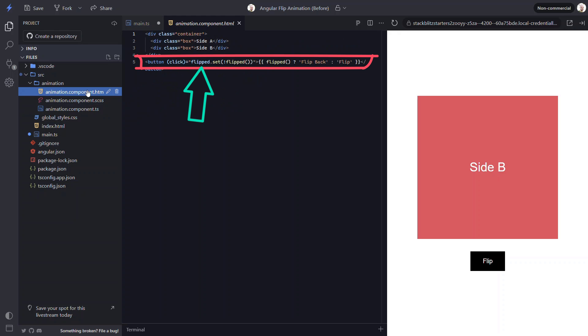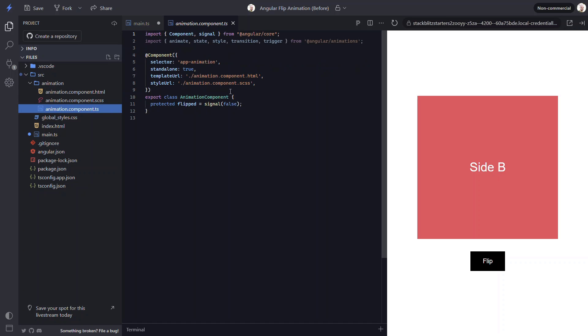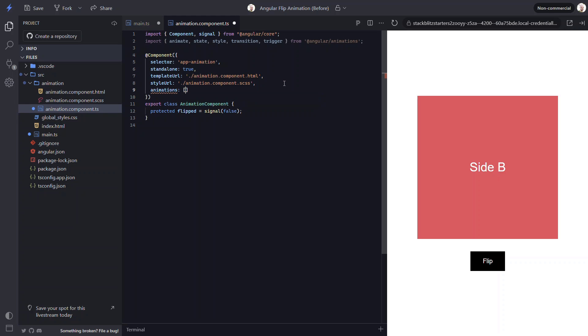Now let's add the animation. Let's switch back to the TypeScript. To add animations we need to use the animations array in the component metadata. Then within this array we need to add a trigger function from the animations module. Then we need to give this trigger a name. Let's call it flip.